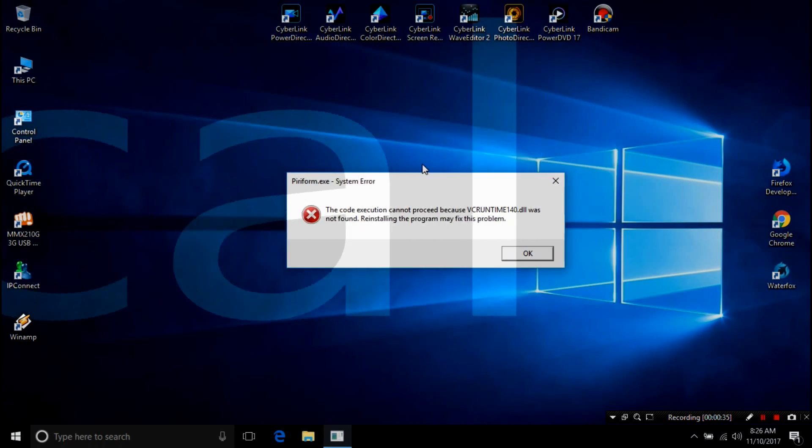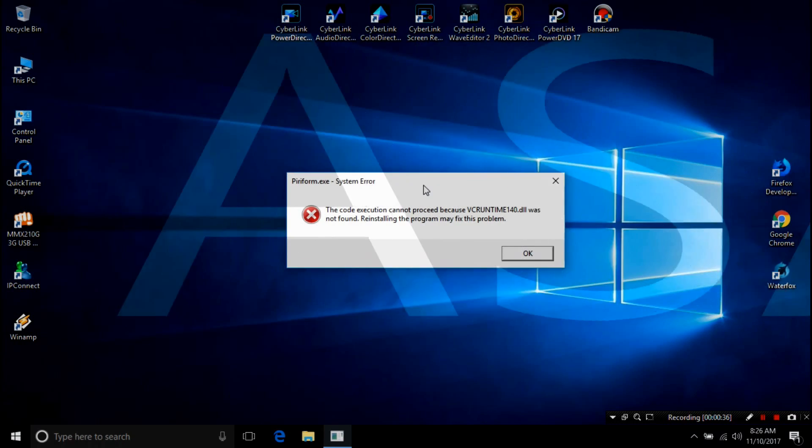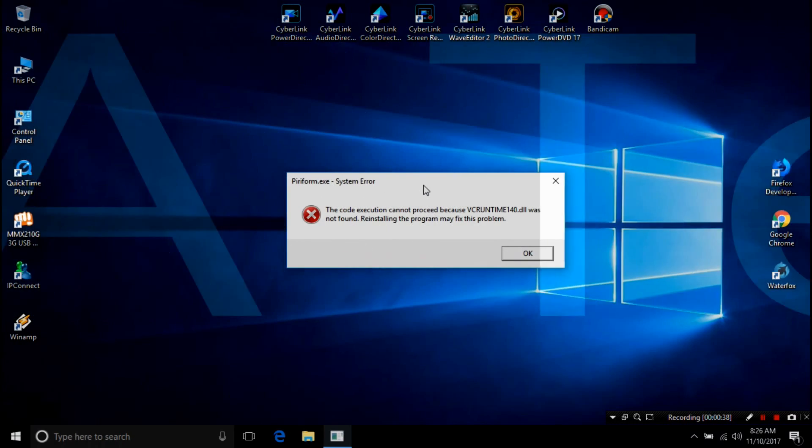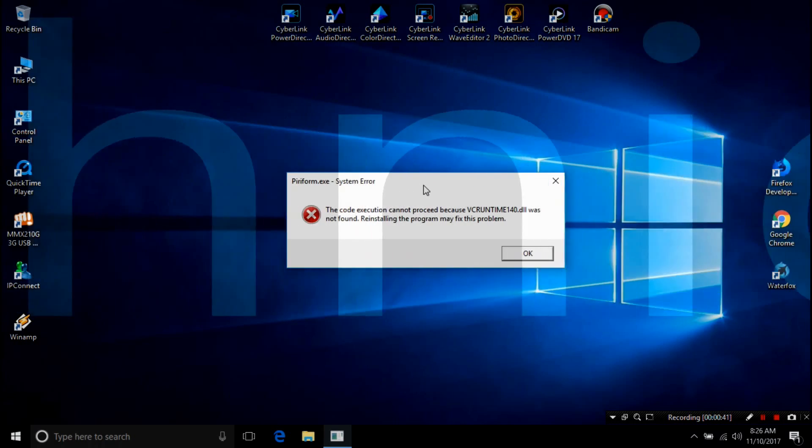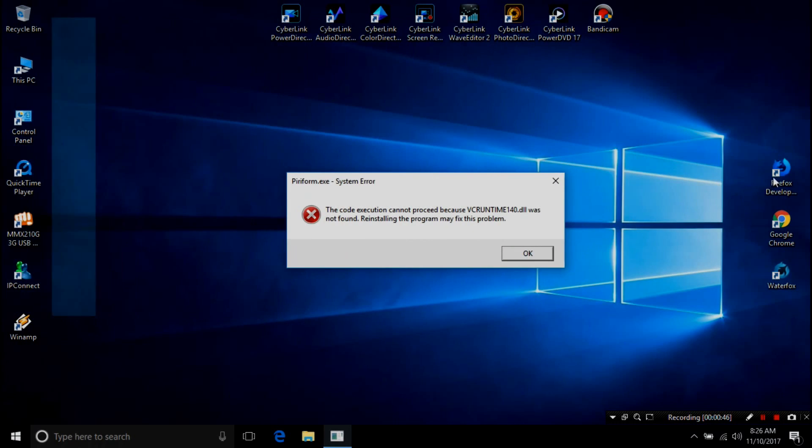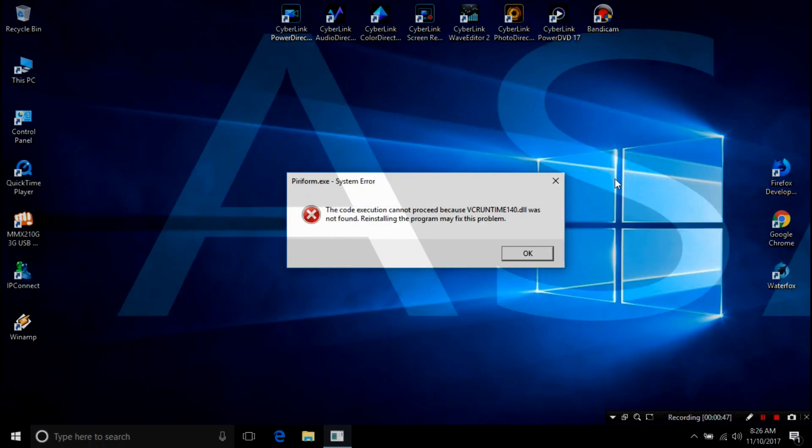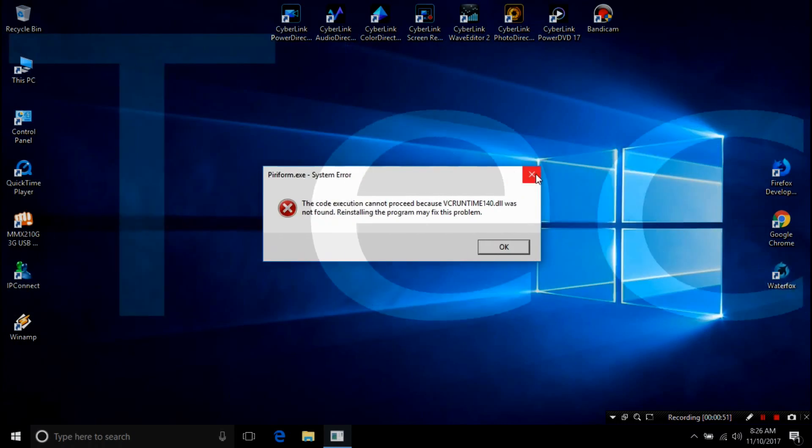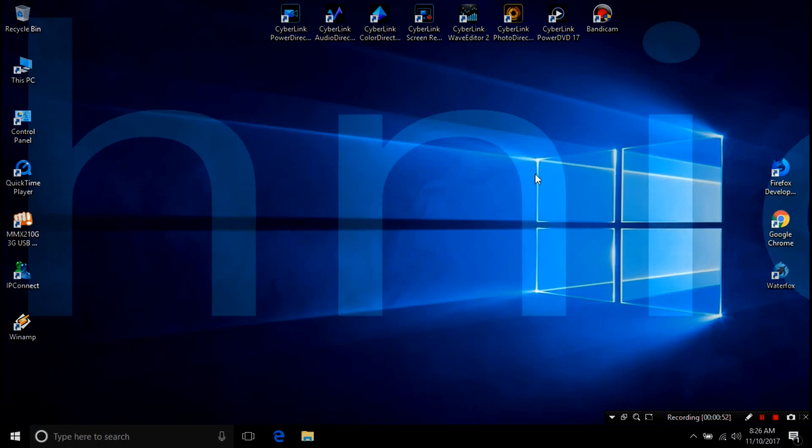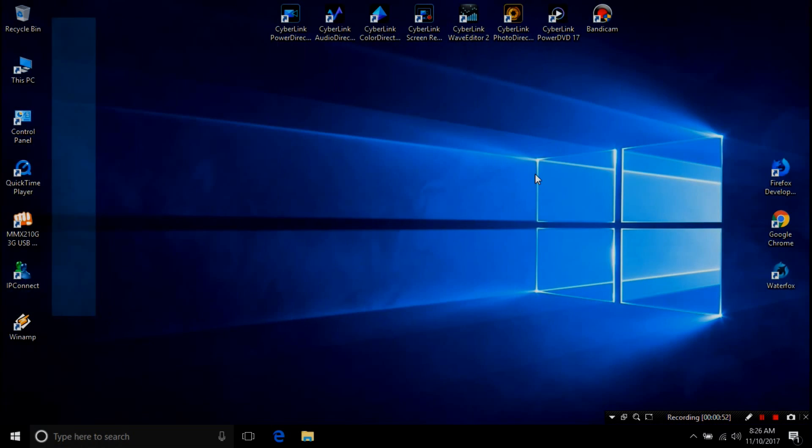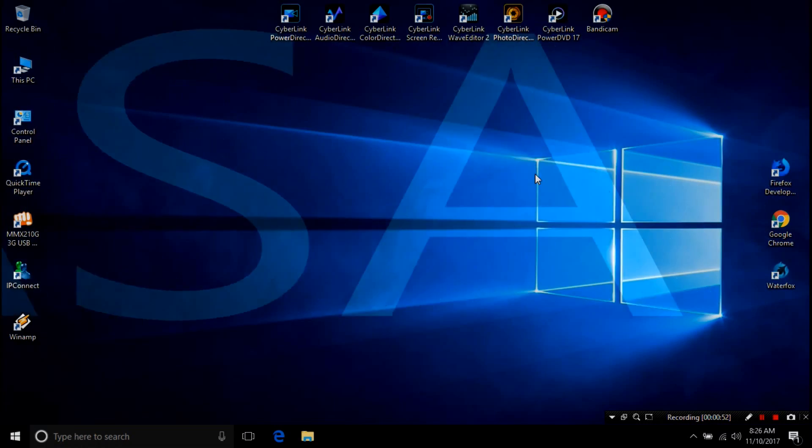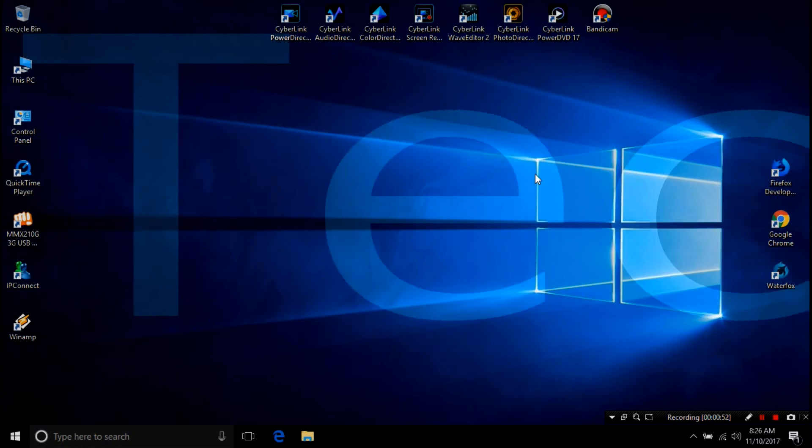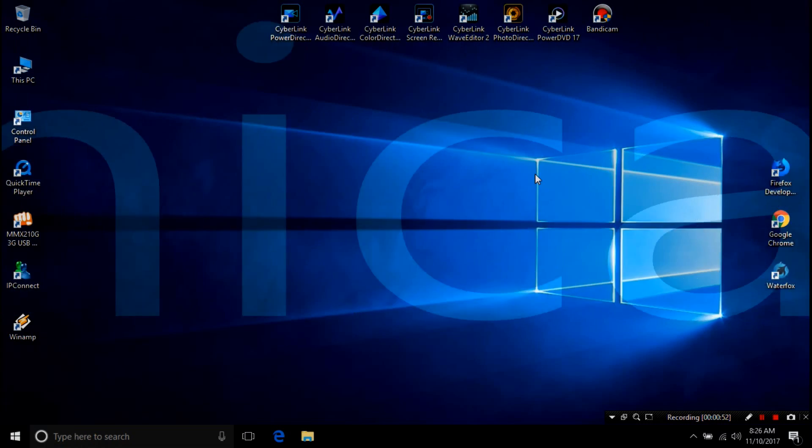vcruntime 1.0.dll is a Microsoft C Runtime library application extension of the OS located in the system 32 folder. If any dll file goes missing you can see such error messages on your screen. Now you really don't have to worry about it.